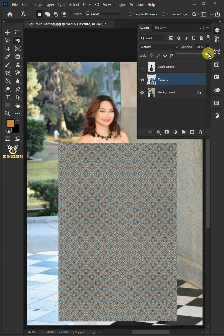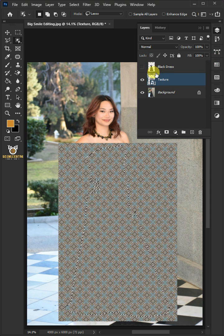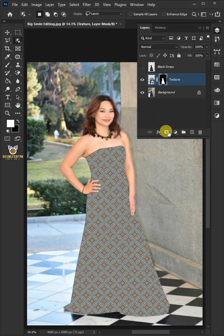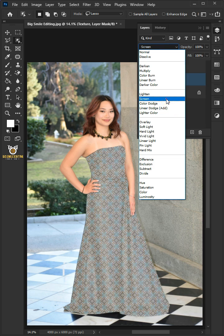Hold the Ctrl key and click on the thumbnail of the texture layer to make a selection. Then create a layer mask. Change the blend mode of this layer from normal to screen.